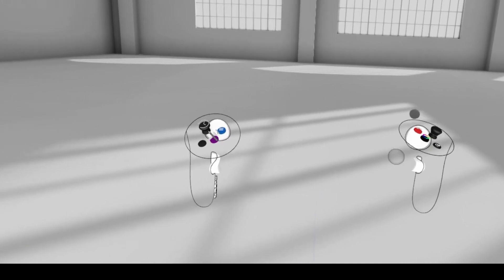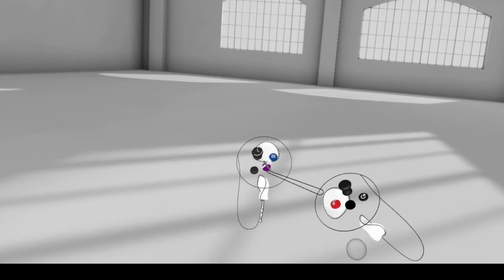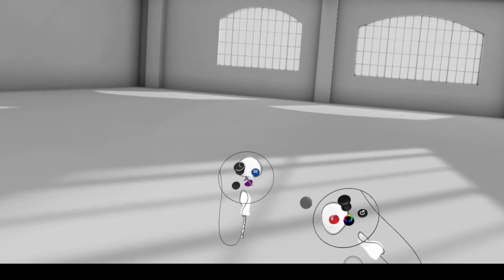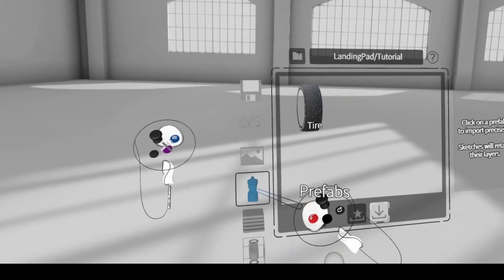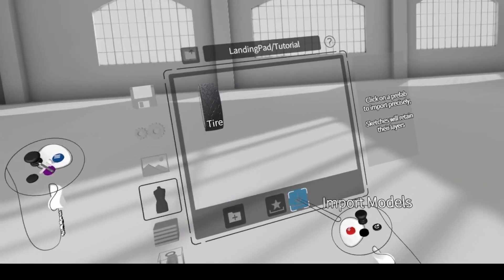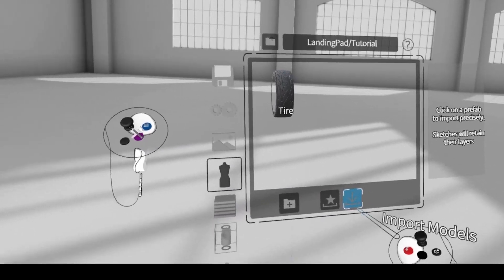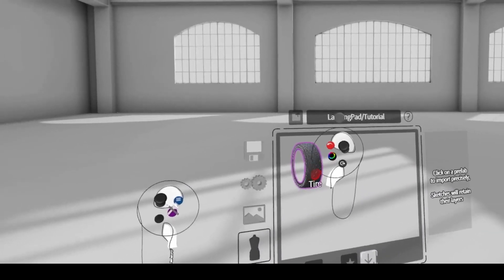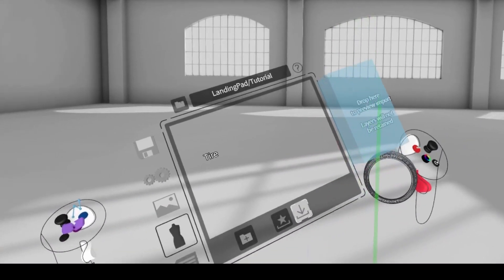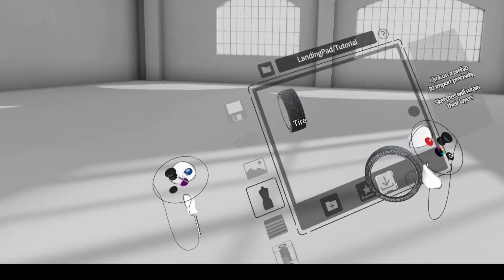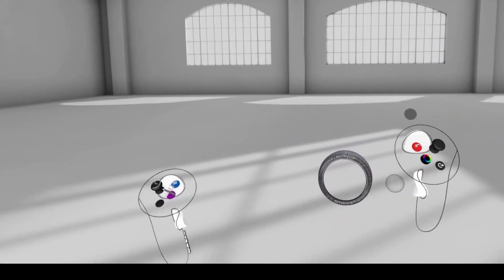Once in Gravity Sketch, press the blue button, go to prefabs, import models, and find your model. Just drag and drop it into the scene and you are done.